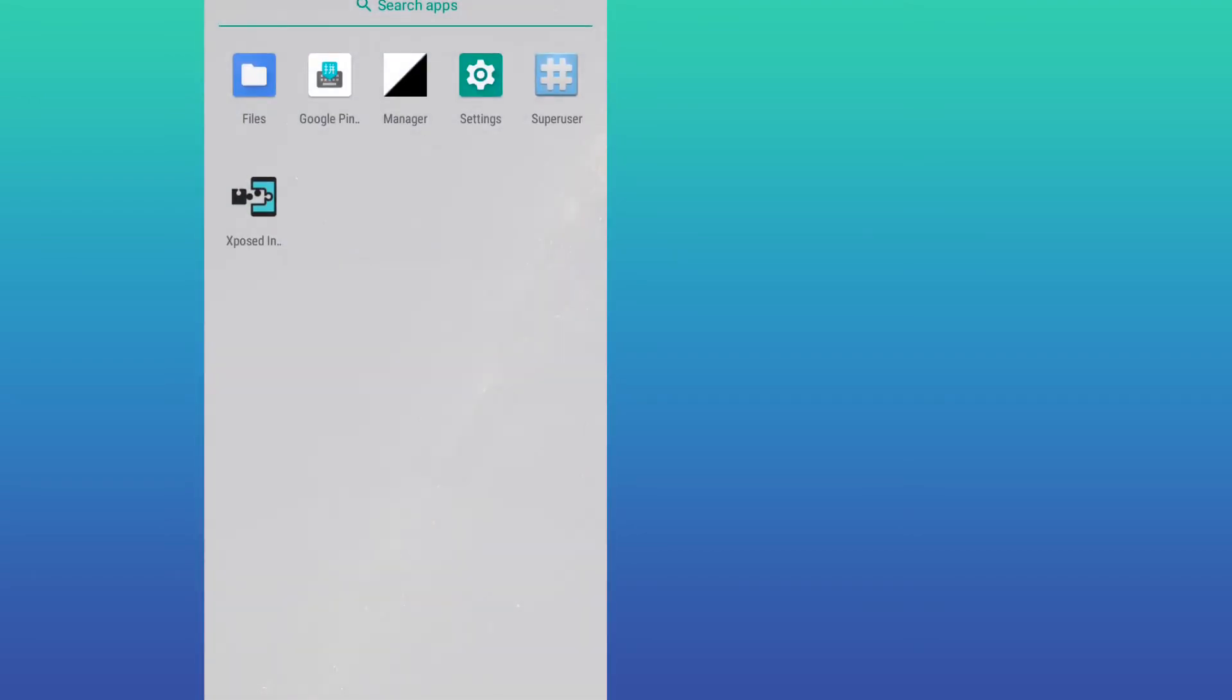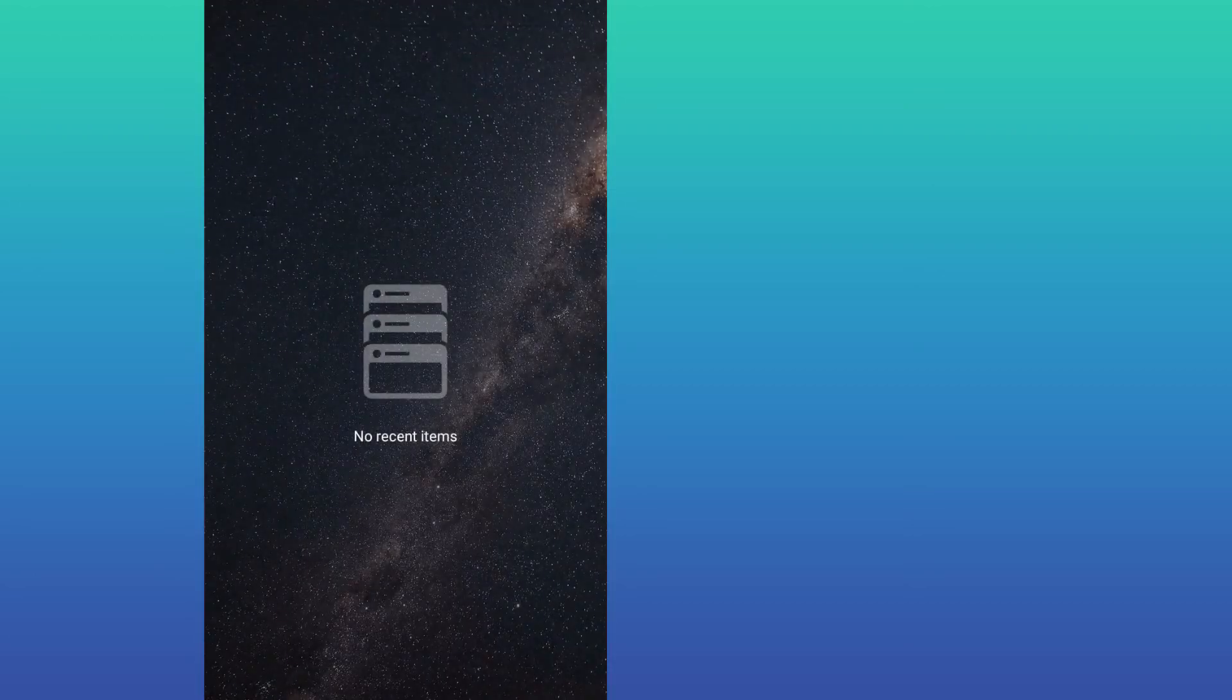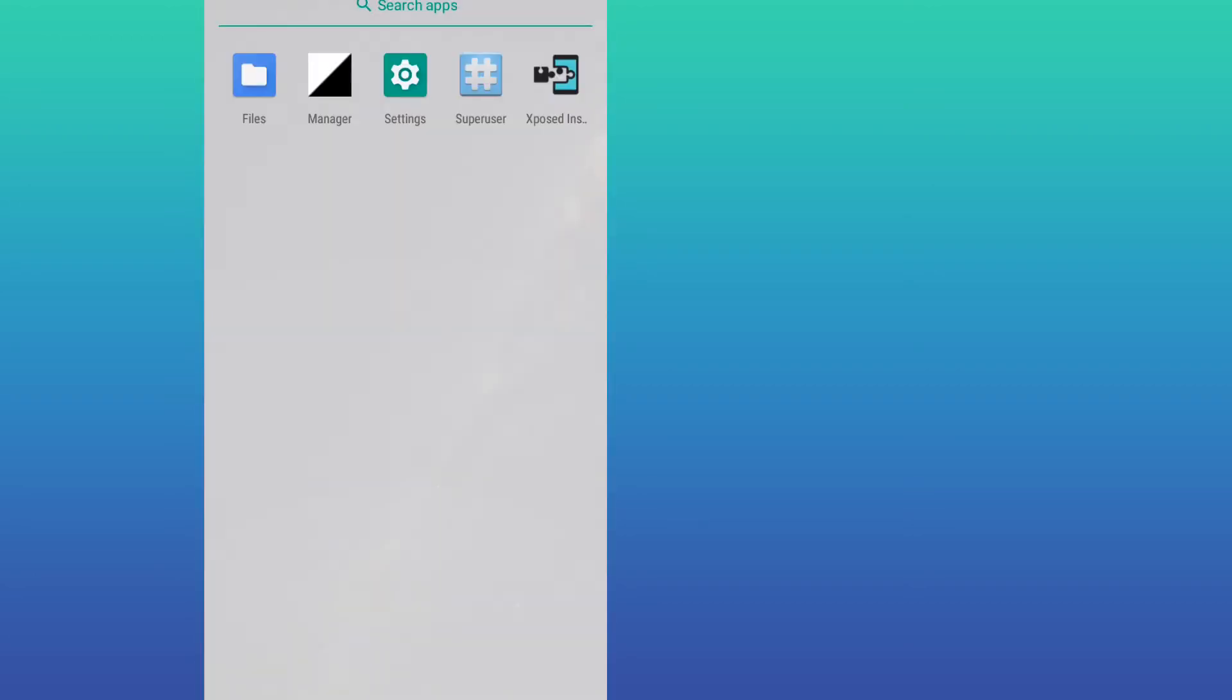The first time you open this app, sometimes it can show some bugs. You just have to go back and restart the app, open it up again.